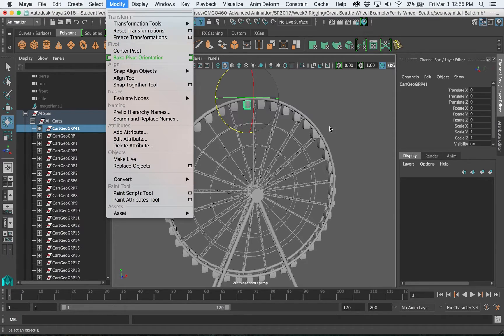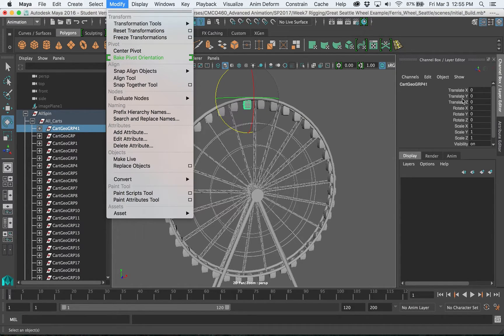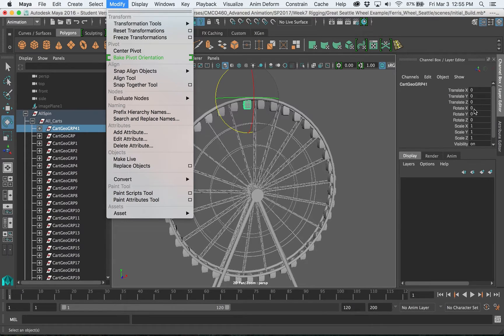So you can rotate a group, get in the position that you want, and then freeze transformations and that will put all of the translate and rotate values over here to zero which is necessary.